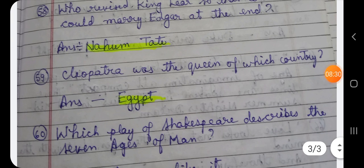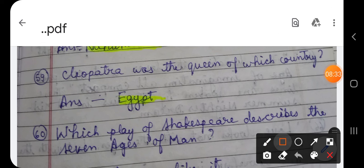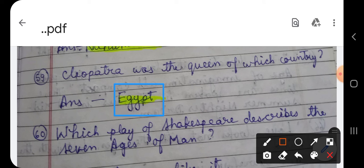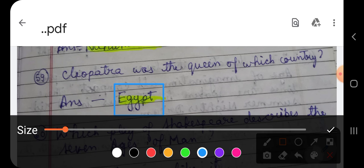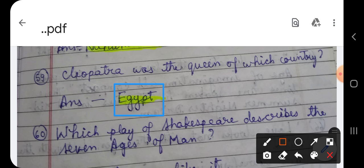Question number 59: Cleopatra was the queen of which country? Cleopatra, who is a famous character from William Shakespeare's famous tragedy Antony and Cleopatra, is the heroine of that play. Which country did she belong to? The correct answer is Egypt.